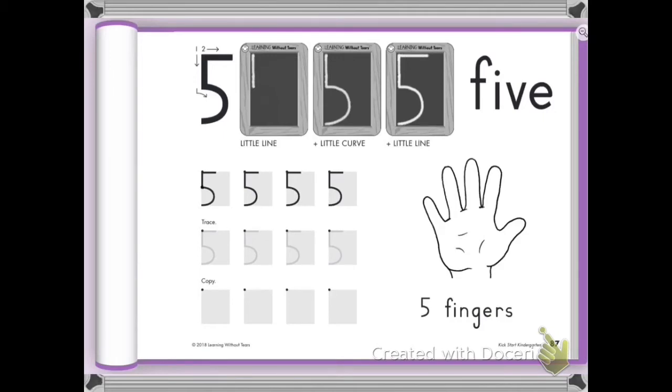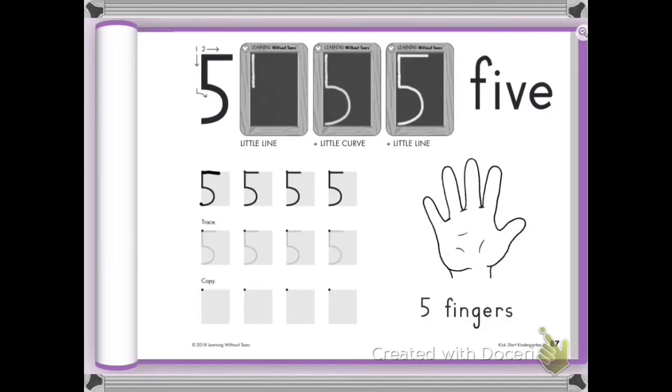Here we go. Let's go. Big line down. Pick your pencil up. Bring it around. Pick your pencil up. Give it a hat. I don't know why it's moving. Give it a hat. Good job.